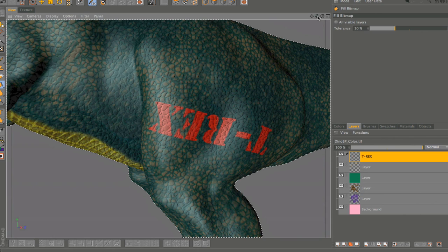This was hopefully just a good overview for you to see some of the painting options you have right within Cinema 4D. Especially, projection painting is a super powerful tool that allows you to paint right inside the 3D model without worries of UV issues and fixes that you may have to make. Be sure to check out the other Body Paint tutorials, and good luck painting.